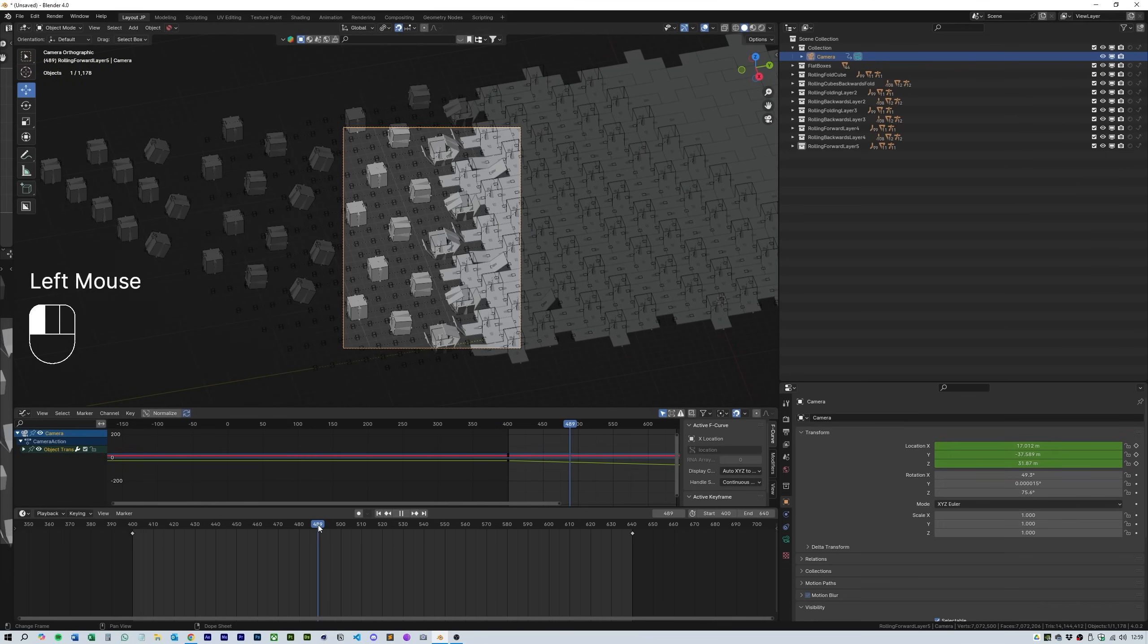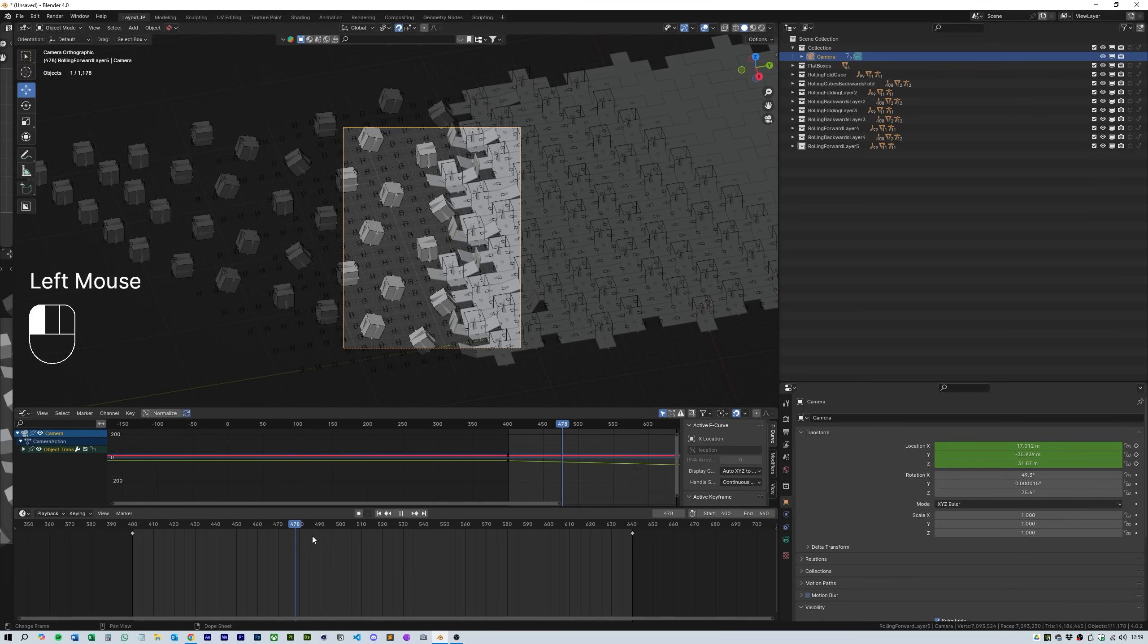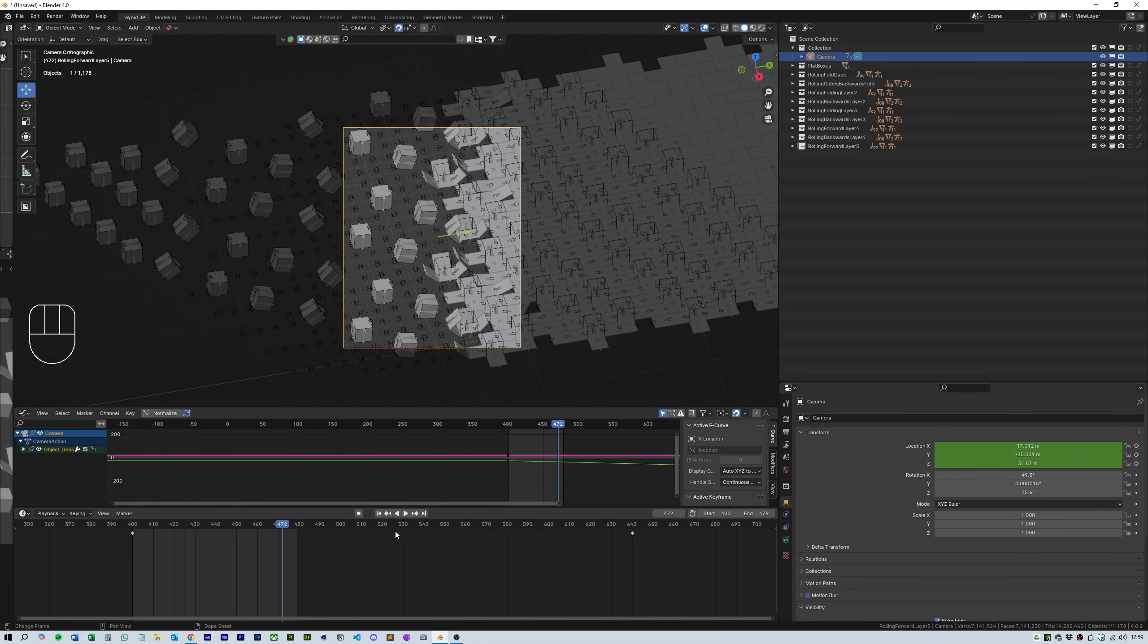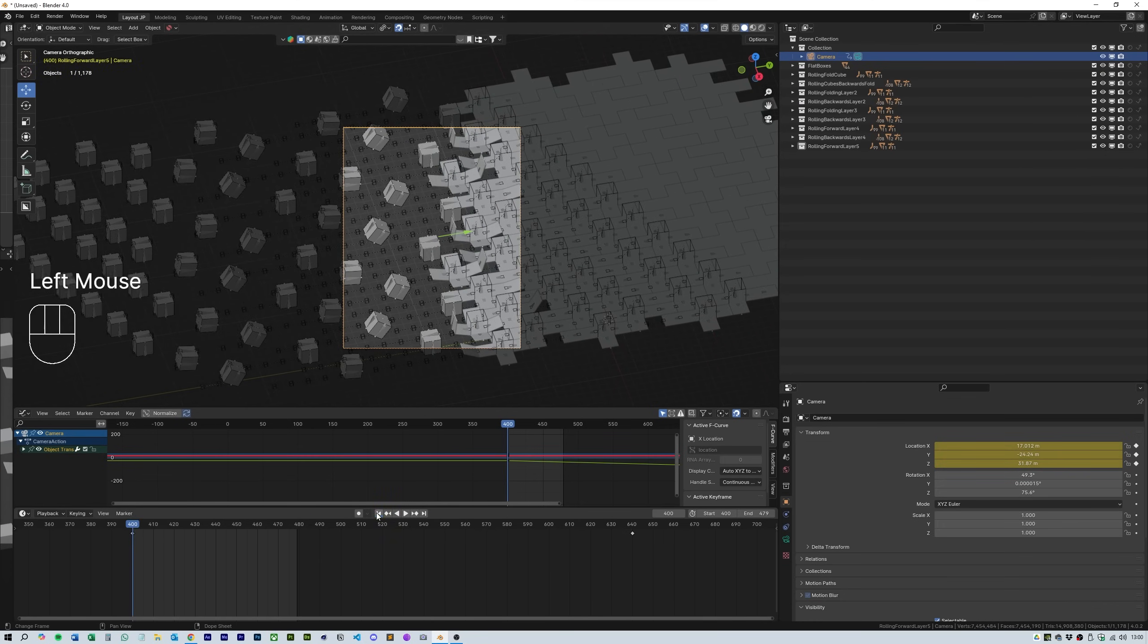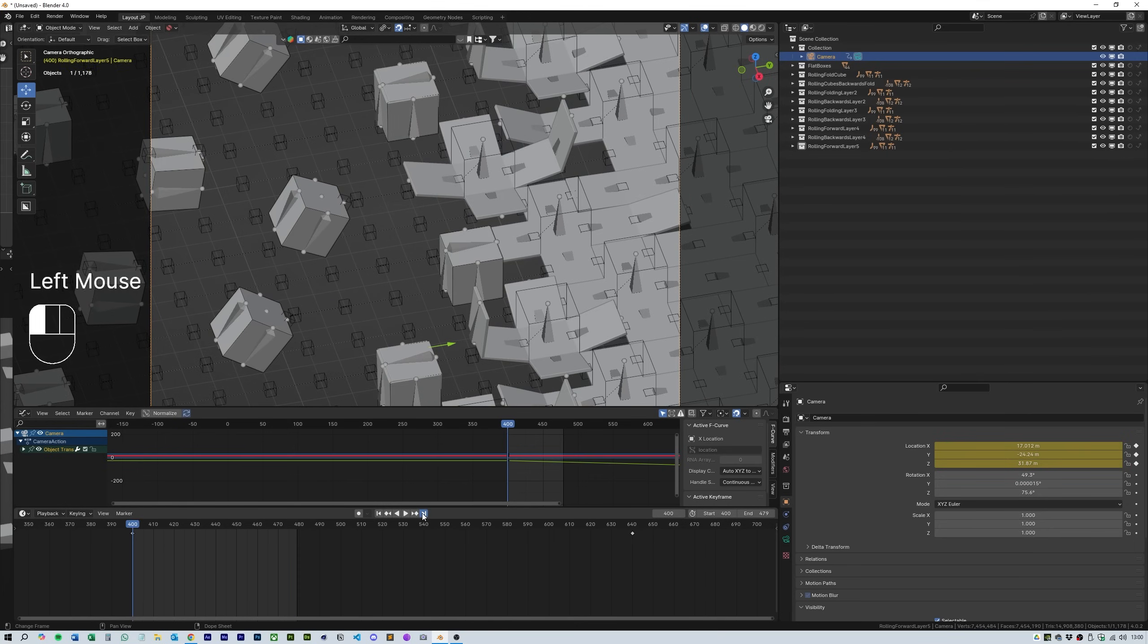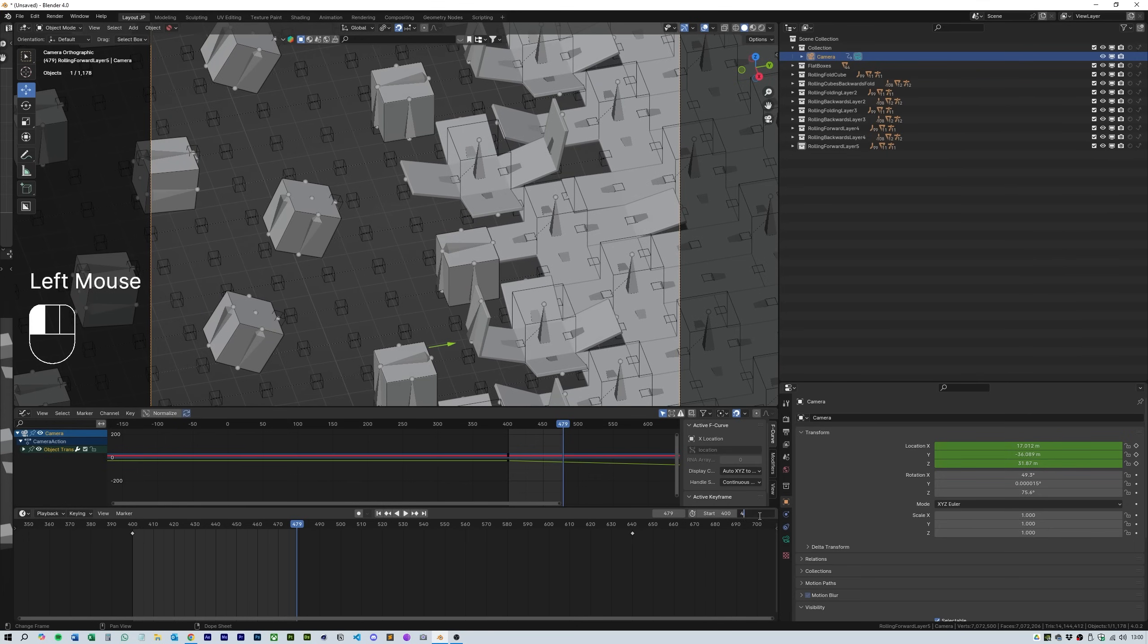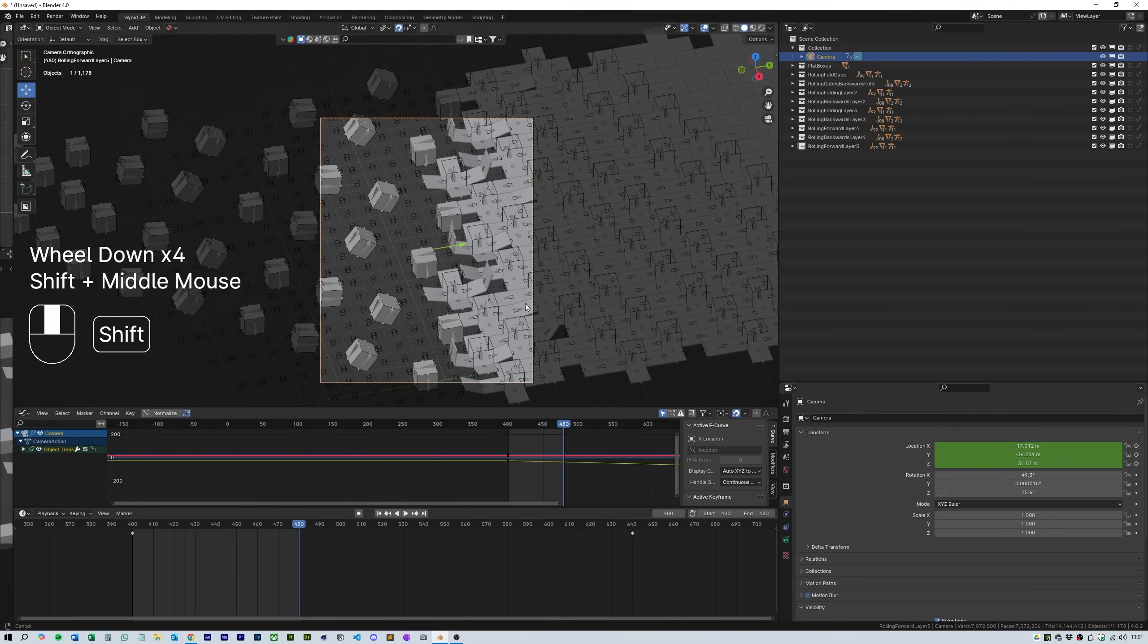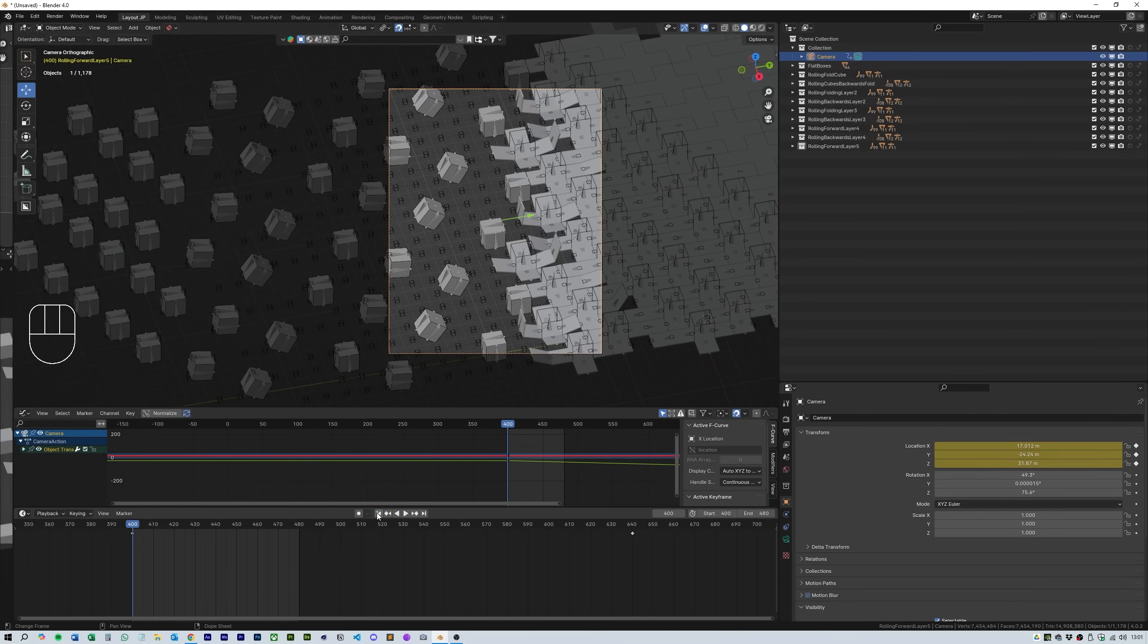For me it was from about frame 400 to 480. That was the sweet spot in the timeline.